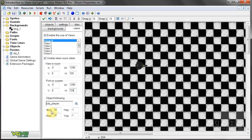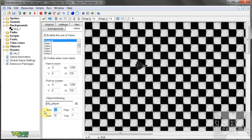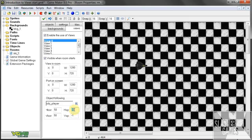Then h-border and v-border — that is your horizontal border and your vertical border. How close do you want him to be to the border before it scrolls? So here let's just say 50 and 50. And here, h-speed and v-speed — this is the speed at which it scrolls. Minus 1 is instantaneous. You can set it to anything else. At the moment we'll just leave it to minus 1 and see what happens.